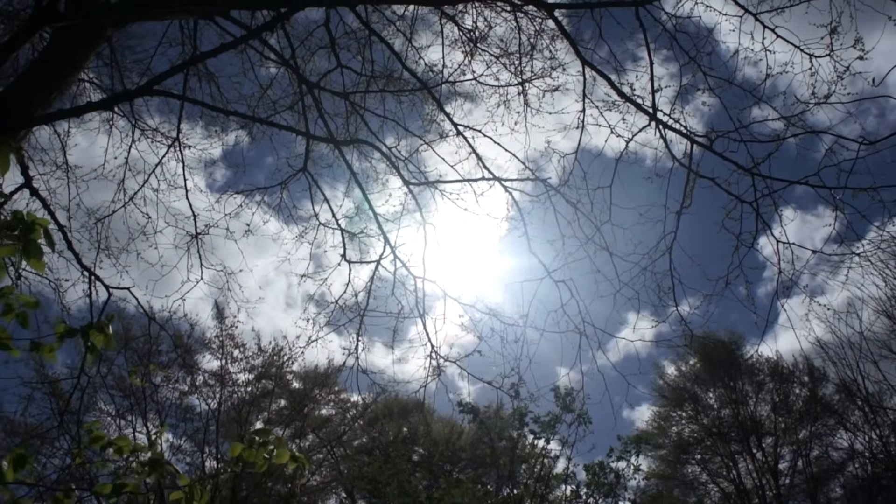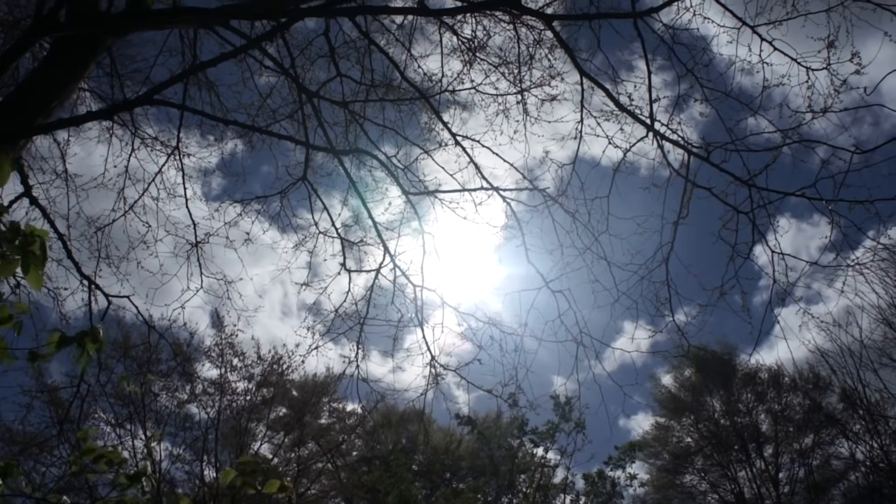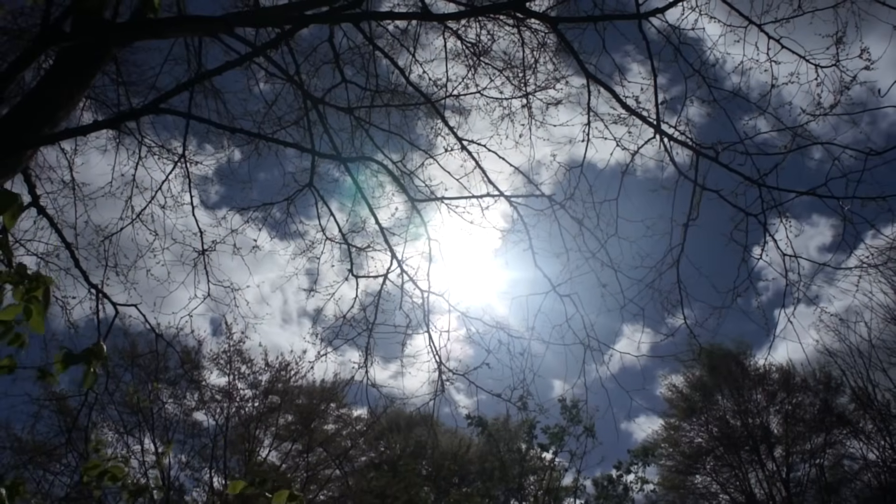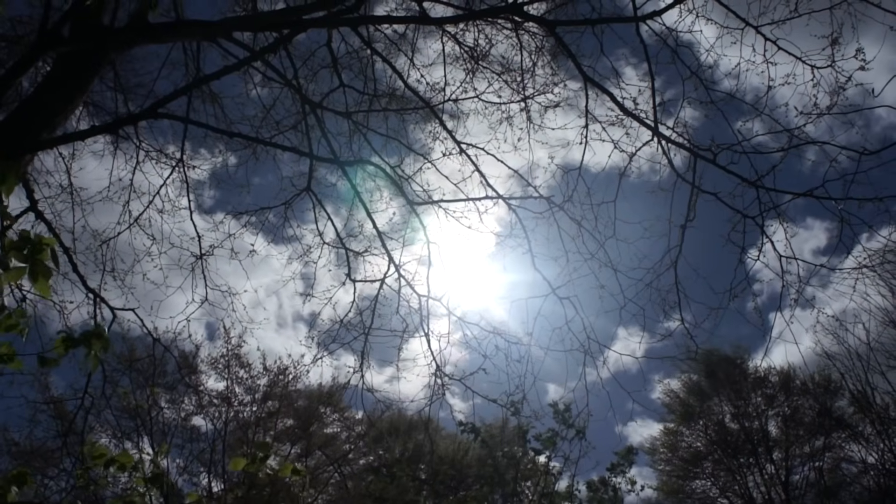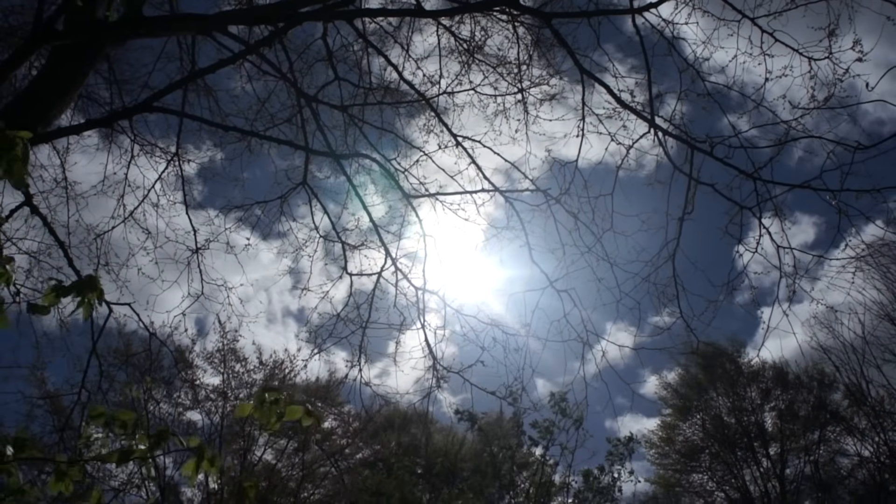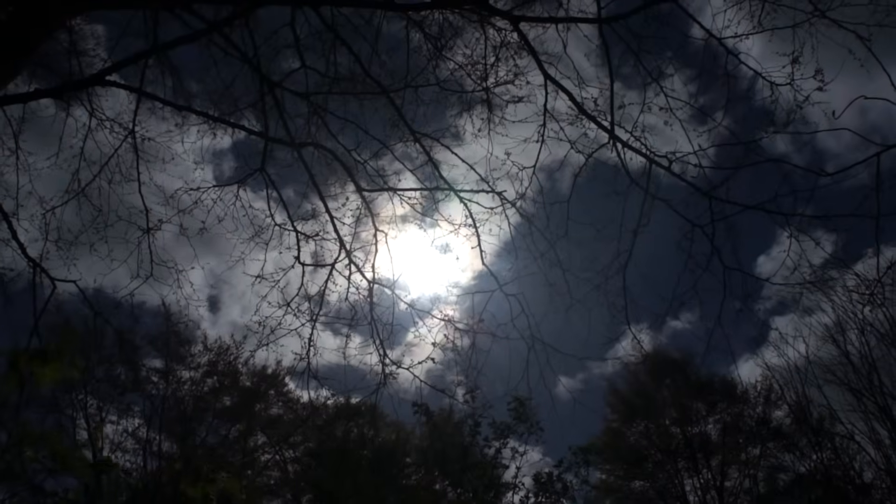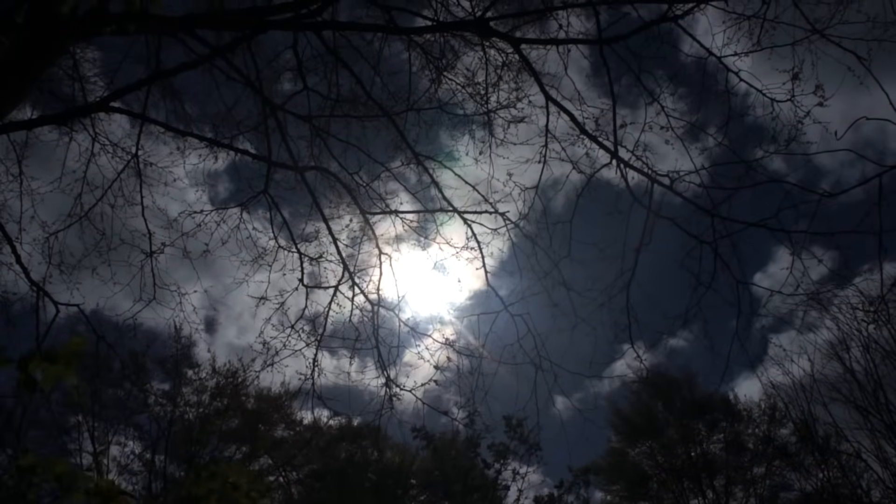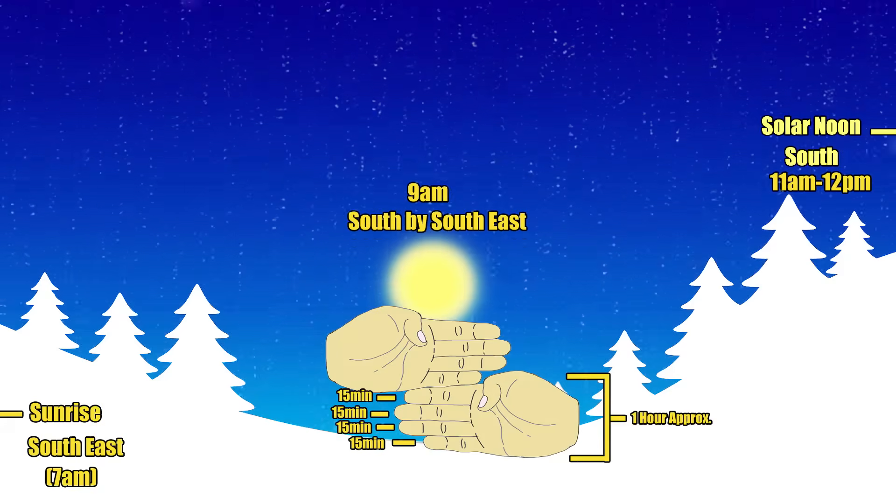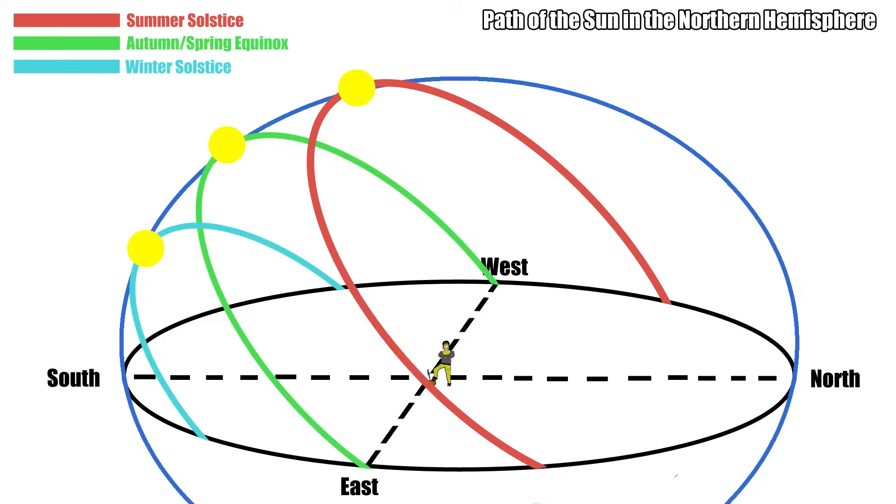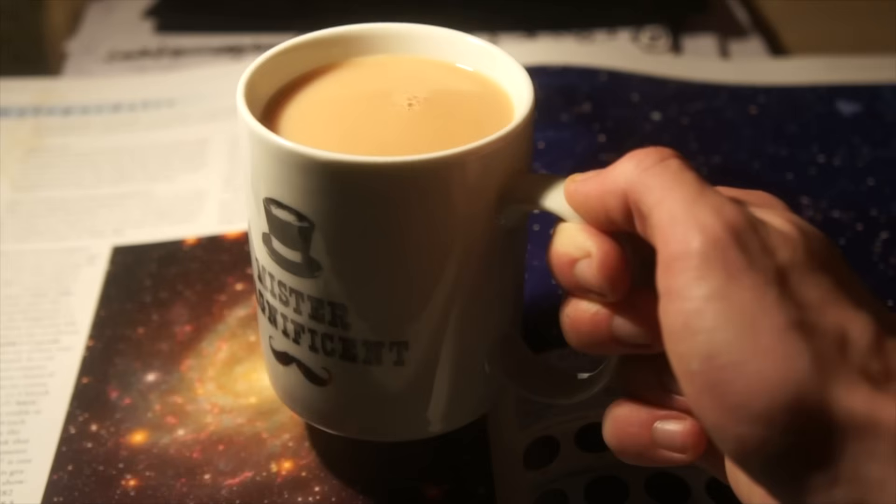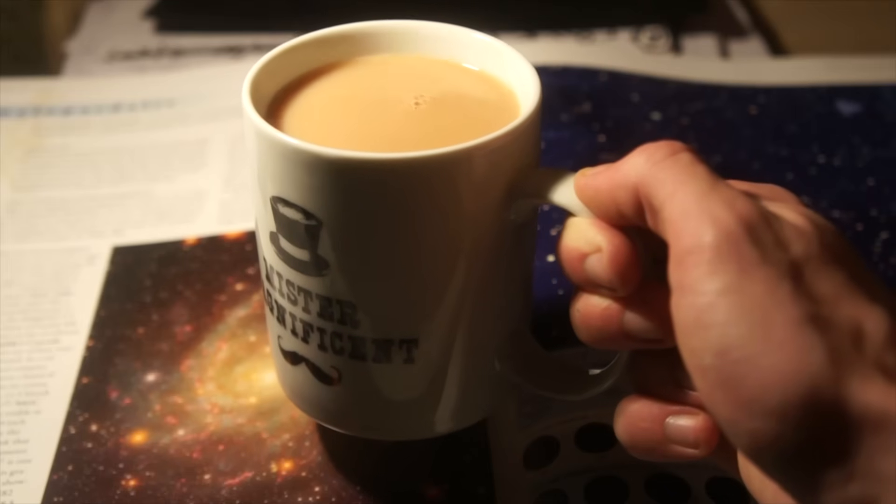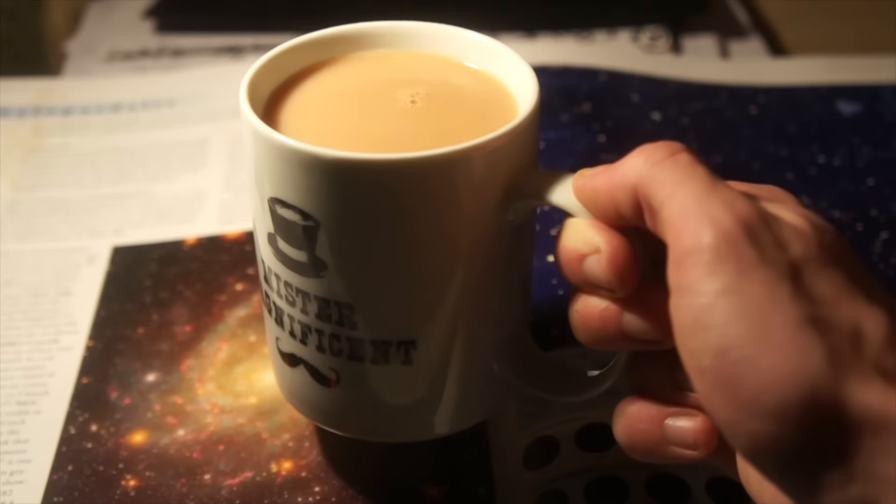What if I told you that you could find any direction, accurate directions, at any time of day, any time of year, just by looking at the sun for five seconds. No special techniques or tools required. All you need is the sun and a little bit of celestial knowledge. So, go make yourself a cup of tea and I'll explain the process.